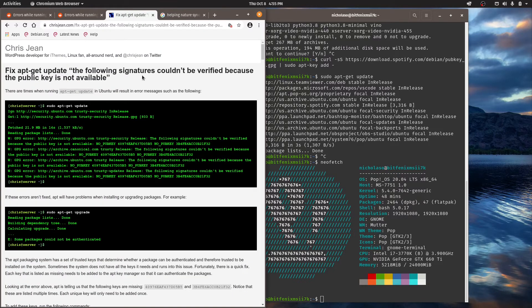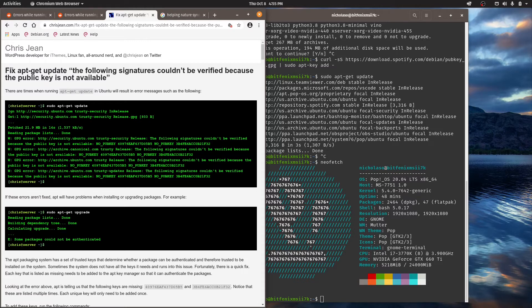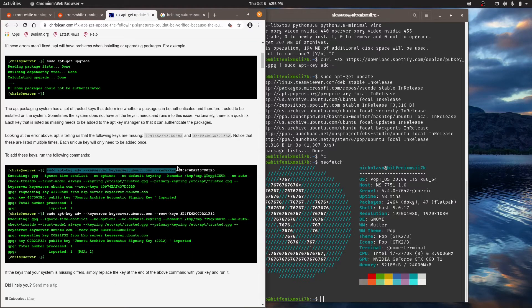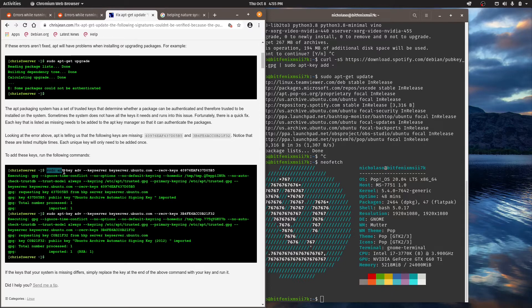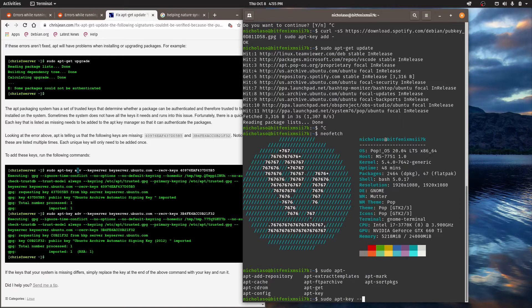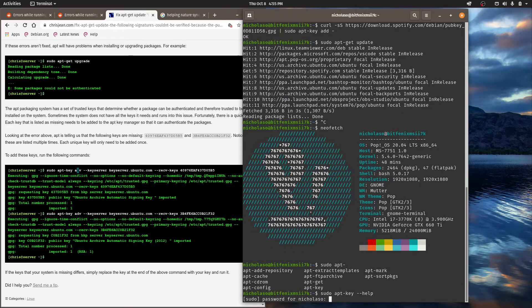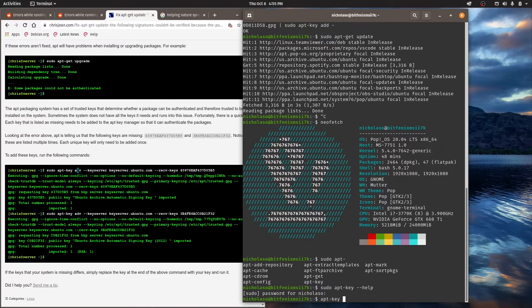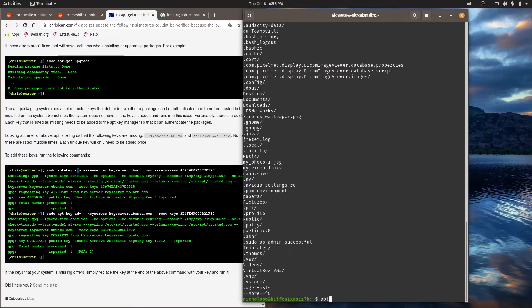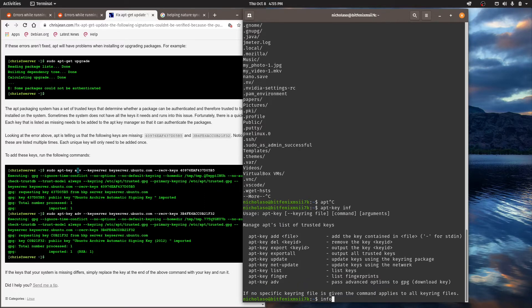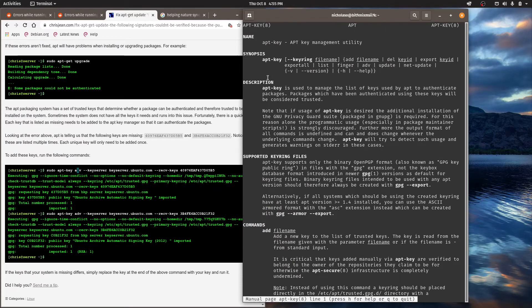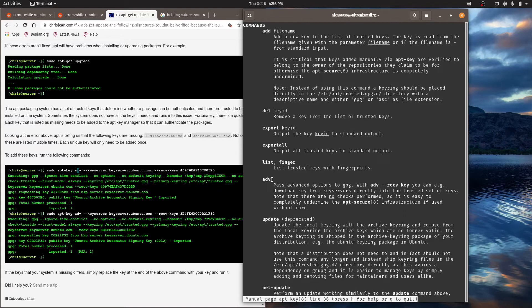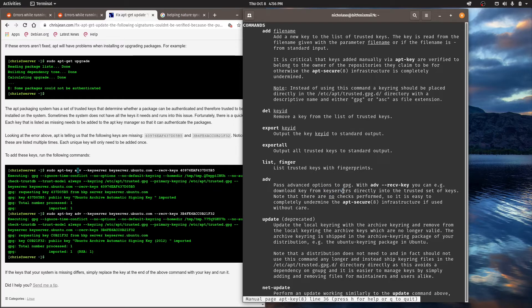And I ended up coming across this other blog post here too which is by Chris Jean. And he's described how you can fix the apt update when the signature cannot be verified. And I dare say that this solution would have probably also worked as well because here he is saying you can go sudo apt key and then we can go ADV. So let's try that now. There's a way to do this. Oh yeah it's man. So man is for the apt key here. And I can see that ADV means pass advanced options to GPG. With advanced you can download the key from key servers.